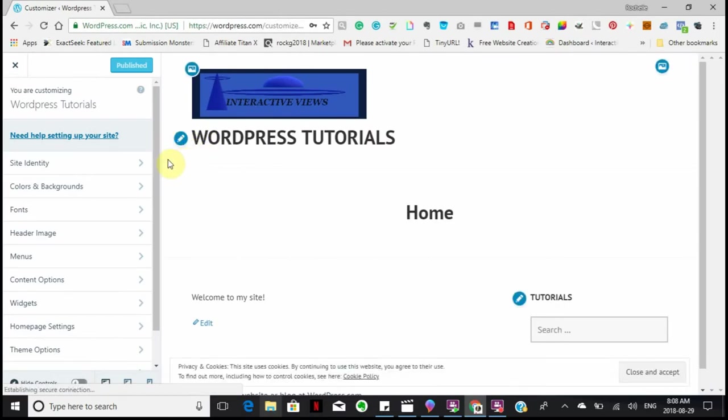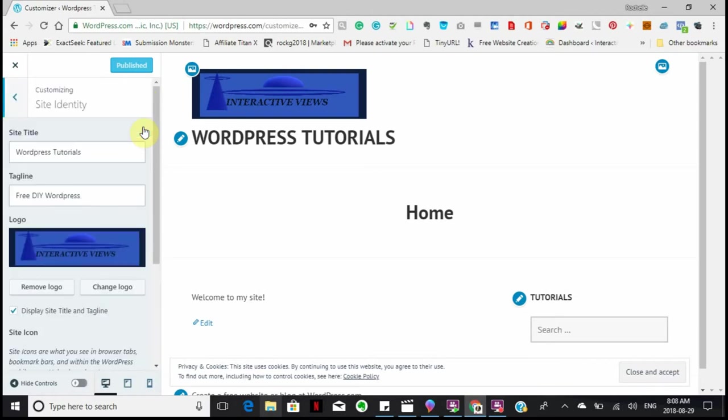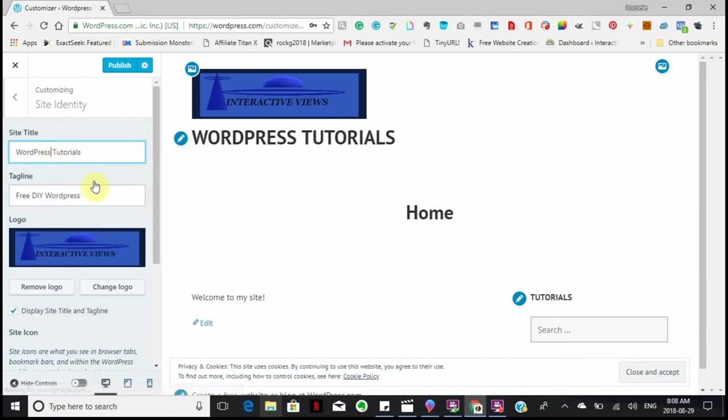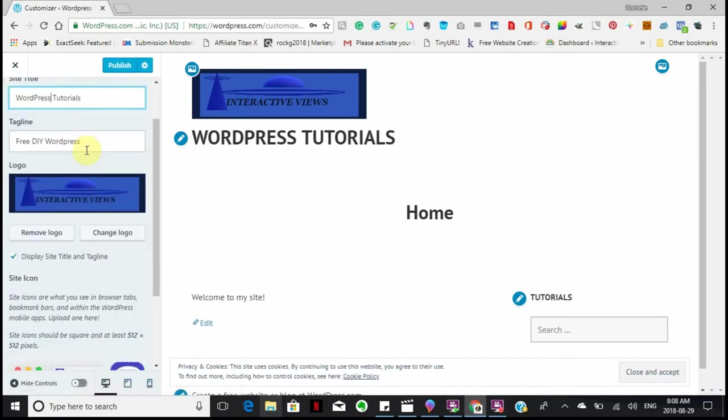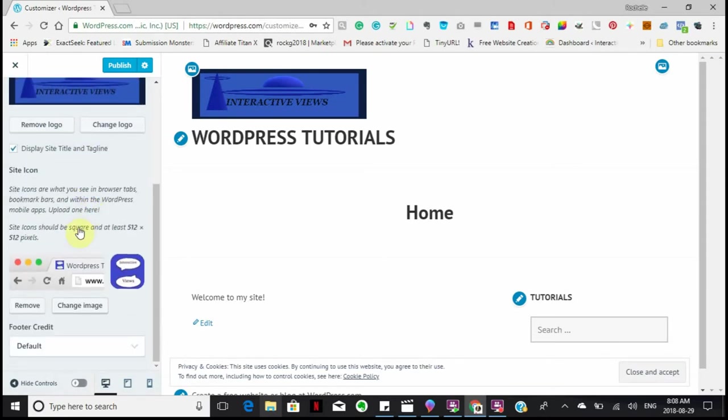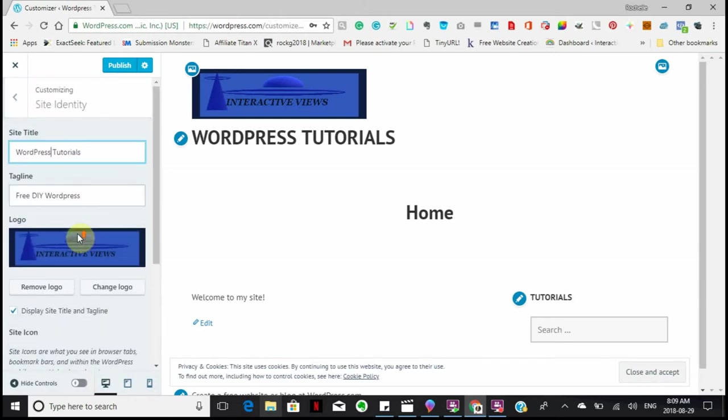Customize the site. Now remember that we're working with a free WordPress, so this does not cost you any money. So to go back, our site identity: WordPress tutorials. And of course they always make me change that. My tagline is free do-it-yourself WordPress. There's my logo, and there is my site icon. And it gives you dimensions here as to how you can do your site icon, which we will get into in another tutorial.